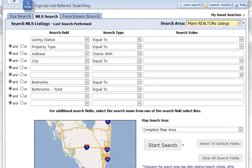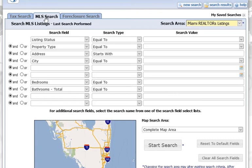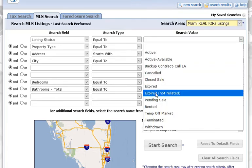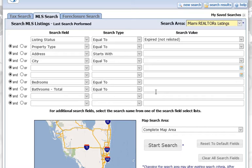Expired not relisted searches in IMAP. Come up to the top of the page where it says MLS Search and click on that once to make sure you're in the tab. Then go to Listing Status and set it equal to, then open the dropdown and select Expired Not Relisted.